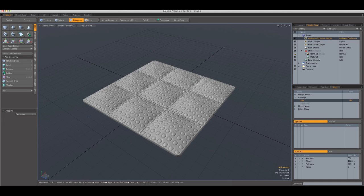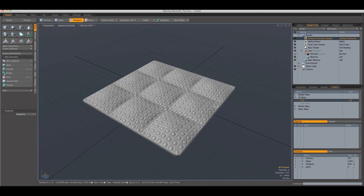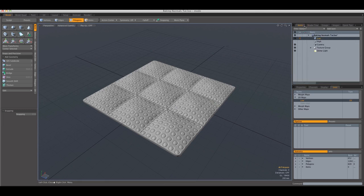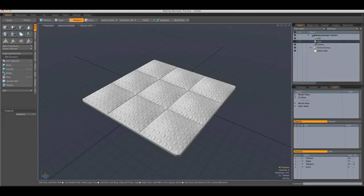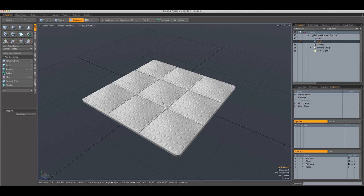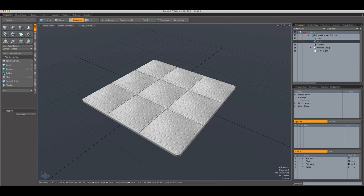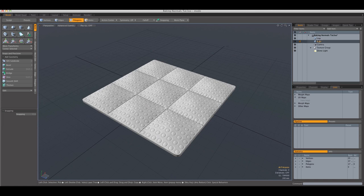So like we did in the ambient occlusion tutorial, now we're going to repeat the process since I kind of forgot to show you there. We're going to bake the detail from the high polygon model to the low polygon UV.